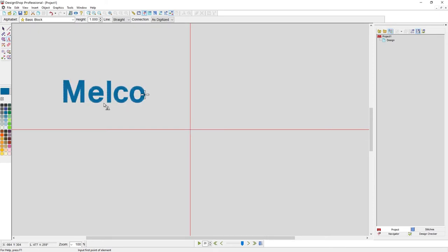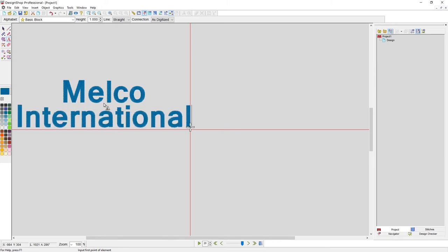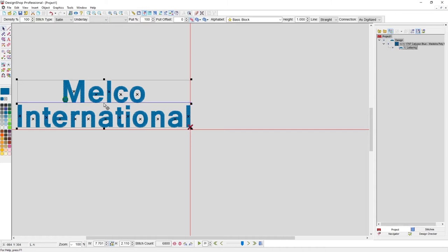Now, if I wanted a second line of type, I could hold control and hit enter, and that would act as a carriage return. Spelling is not as optional as I would sometimes like it to be. And now, I'm going to hit enter without holding control, and that will complete my lettering element.